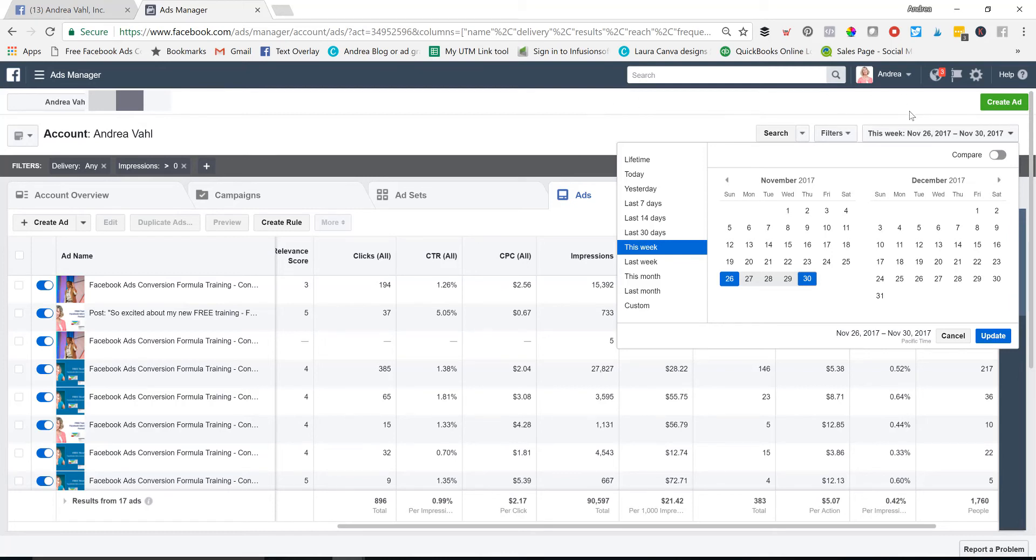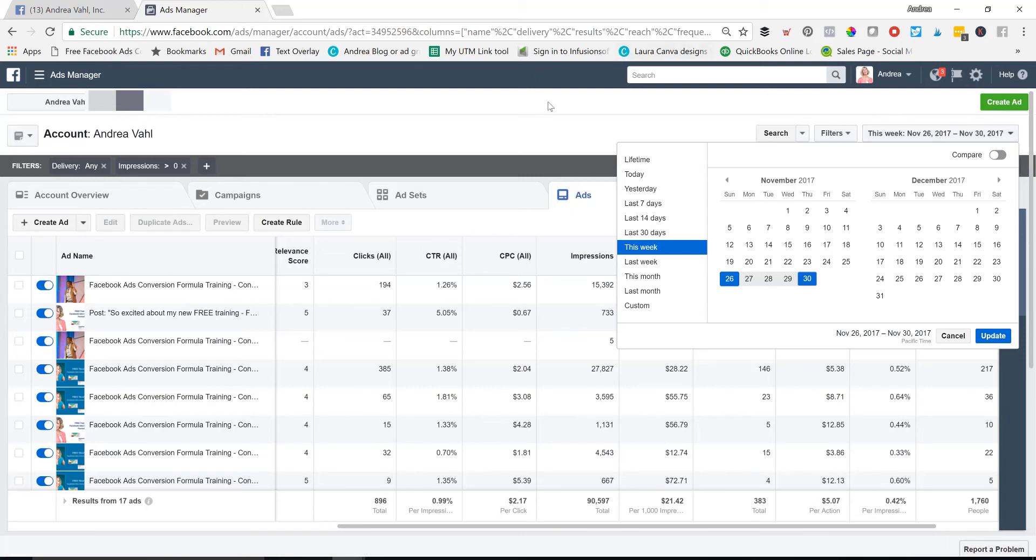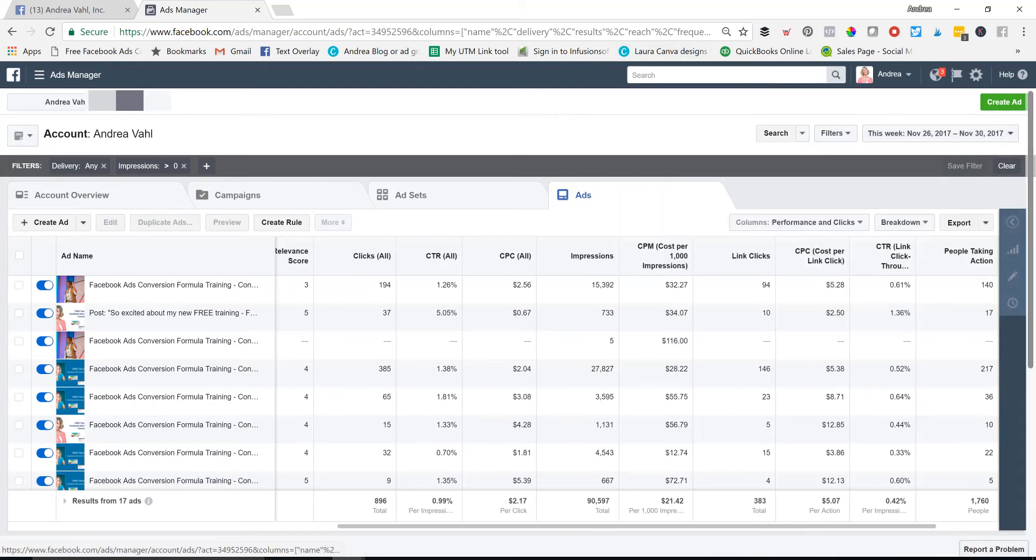And this can also make a big difference if you're looking at your ads, and you've got it filtered to only show yesterday, and the ads that you started today aren't showing there, because they didn't have any delivery yesterday. So if you're kind of freaking out about where did my ads go, look at the date range that you have set up, because that can often make a difference in what you're viewing.